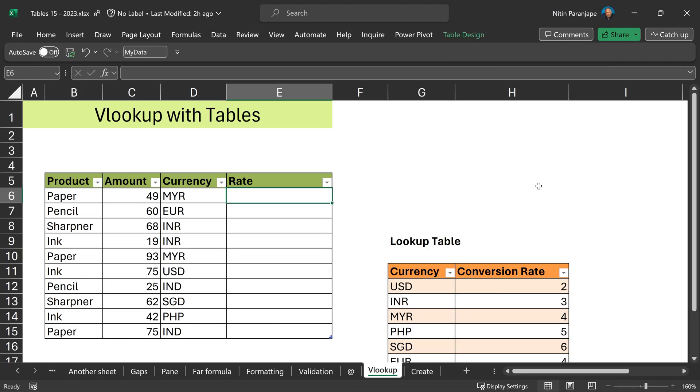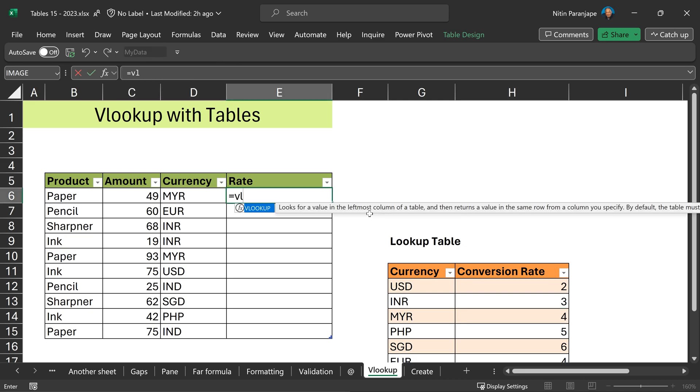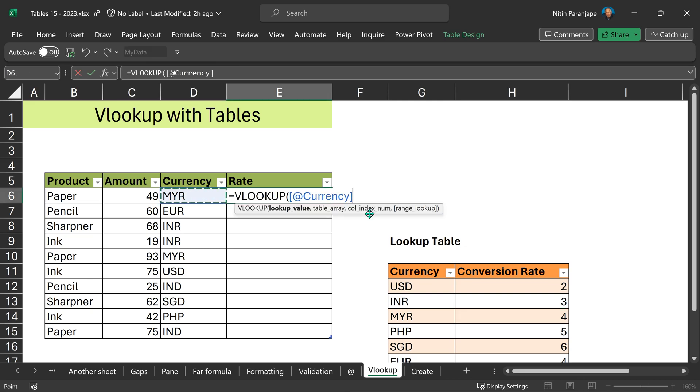Tables will also simplify your VLOOKUP and HLOOKUP usage. This is a table. The lookup table itself is a table. The name of this table is RATES. The VLOOKUP formula is simple now. At the rate means current row.